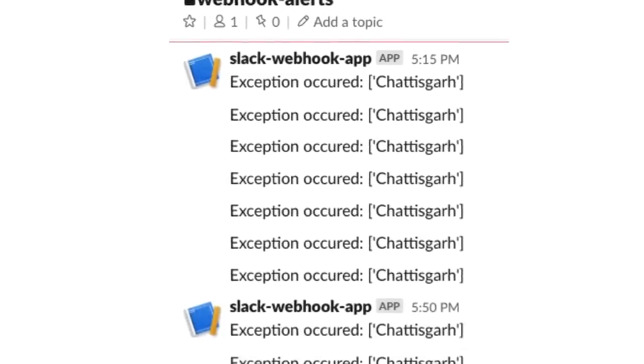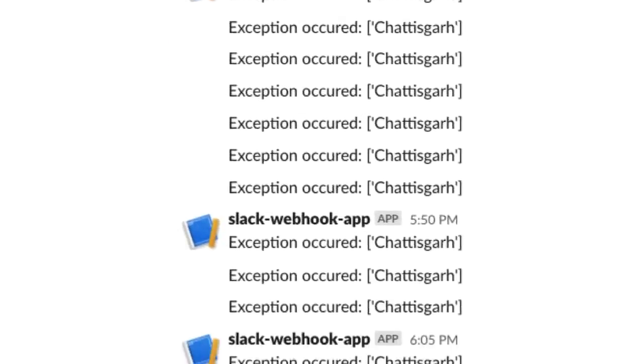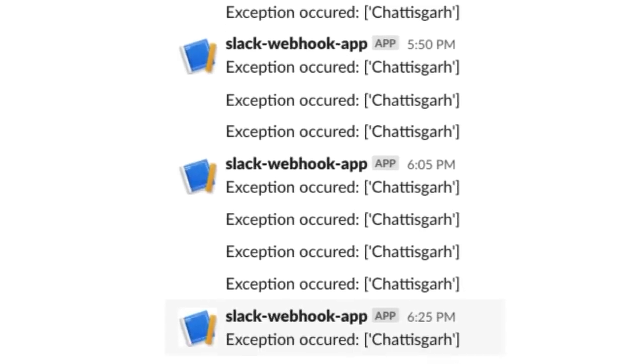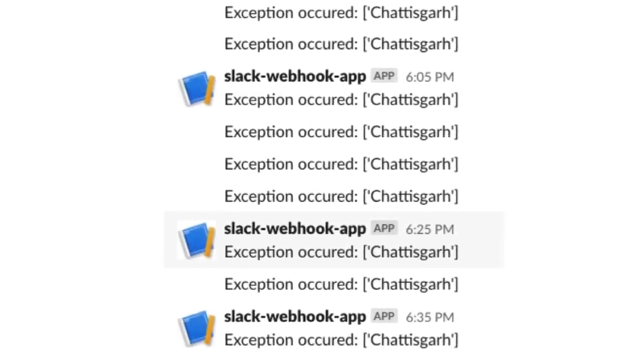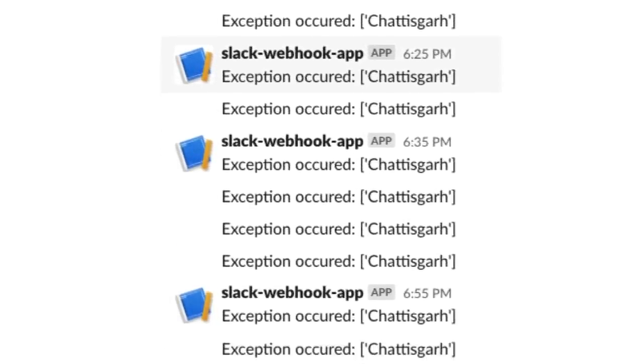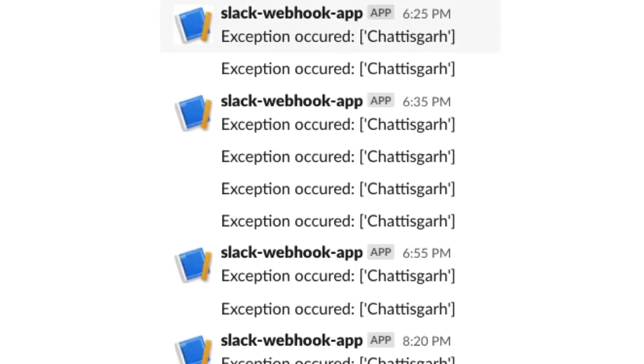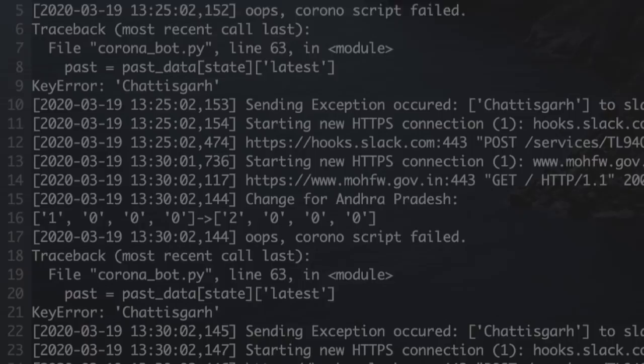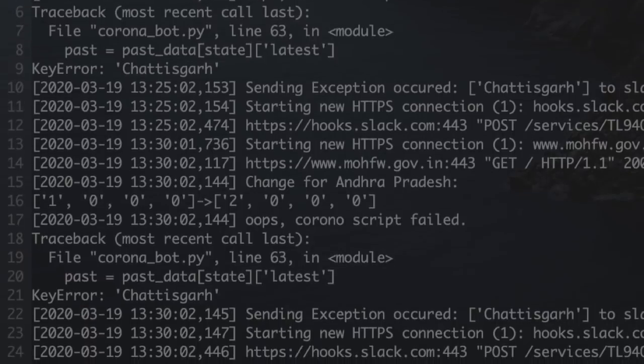In this case, you can see, I was working and I didn't check my Slack for a long time. But yeah, you can see I received so many exceptions. And then I also have proper logs enabled for this. So I opened my log file and I could see that there is a key error for Chhattisgarh.